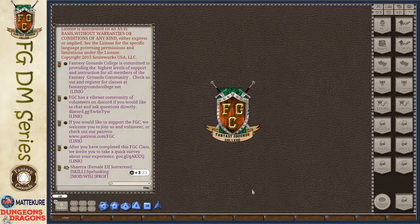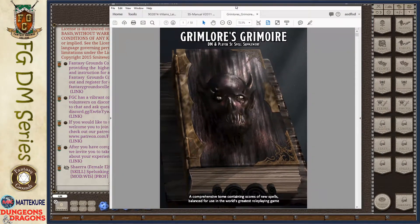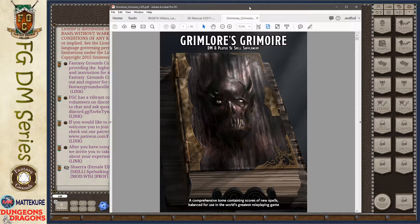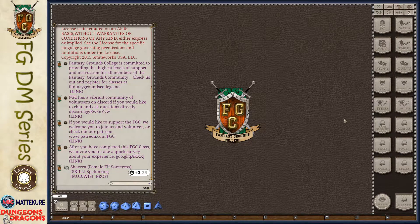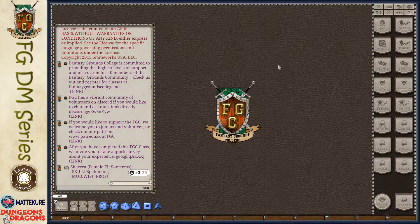For this video I am going to be taking a spell from the Grimlor's Grimoire spell supplement that I purchased on the Dungeon Masters Guild, and I will be taking one of these spells from there. So there are two ways to create a spell here in Fantasy Grounds.